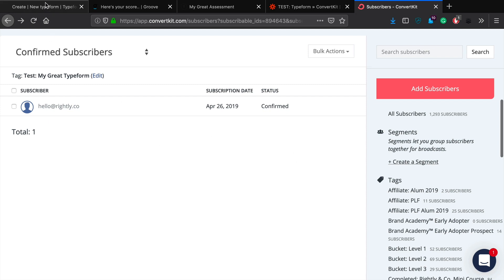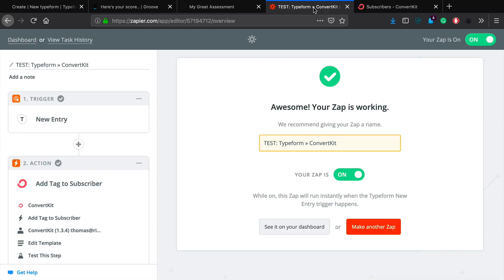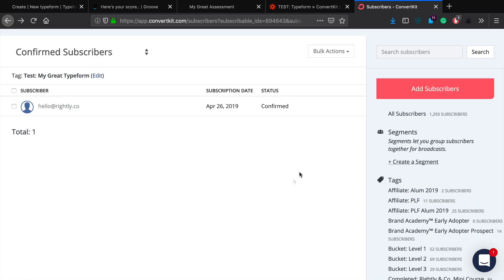So everything worked out as it was supposed to between Typeform, Zapier and ConvertKit.